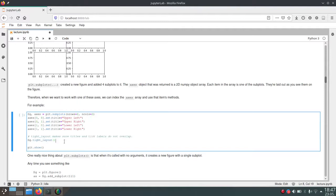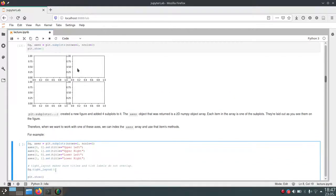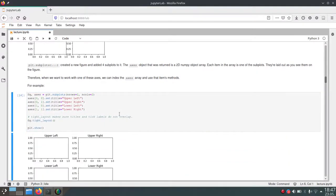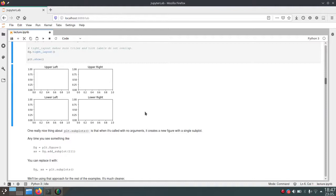To index these different subplots and plot actual data in them, we can use numpy indexing on the axis array. Since it's a 2D numpy array we use square brackets with integers. For example, index [0,0] is the top-left subplot, [0,1] is the top-right, and so on. At the end we call figure.tight_layout(), which is a very convenient function that takes care of layout work — it reduces overlap and creates space between subplots to make room for titles.